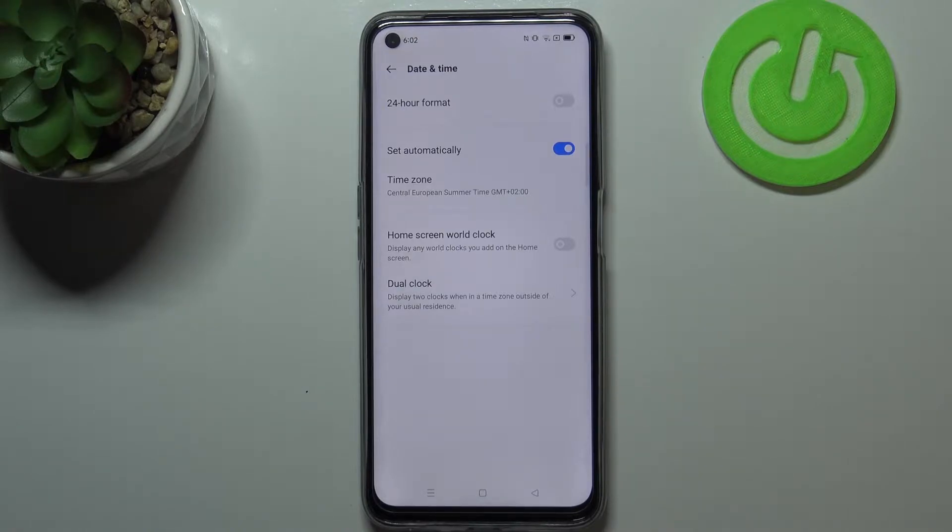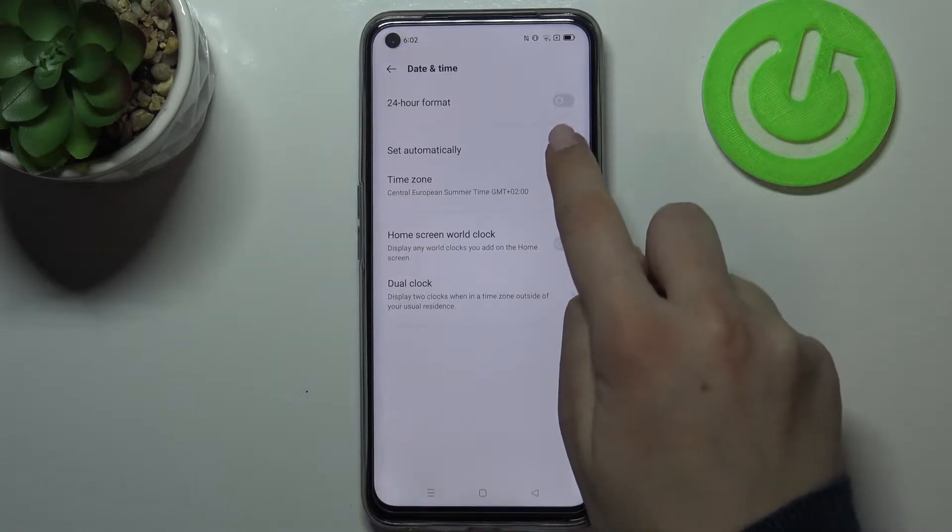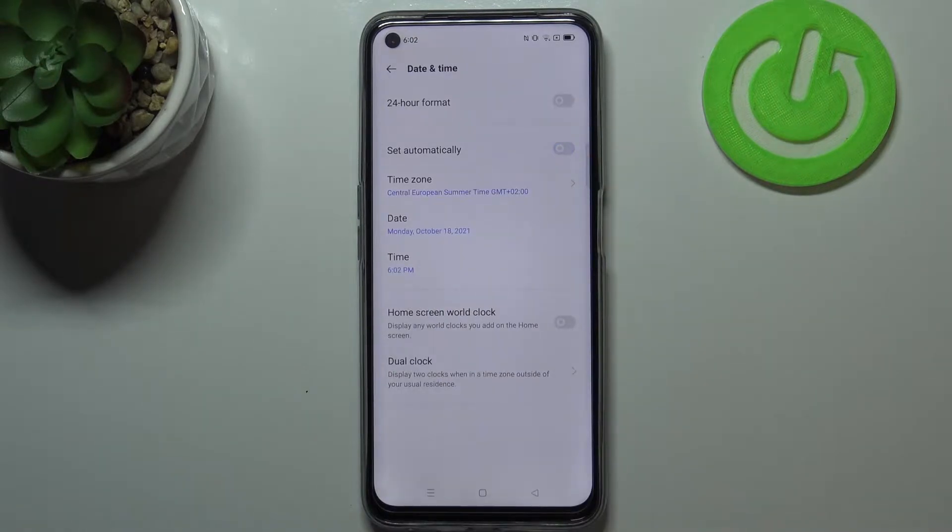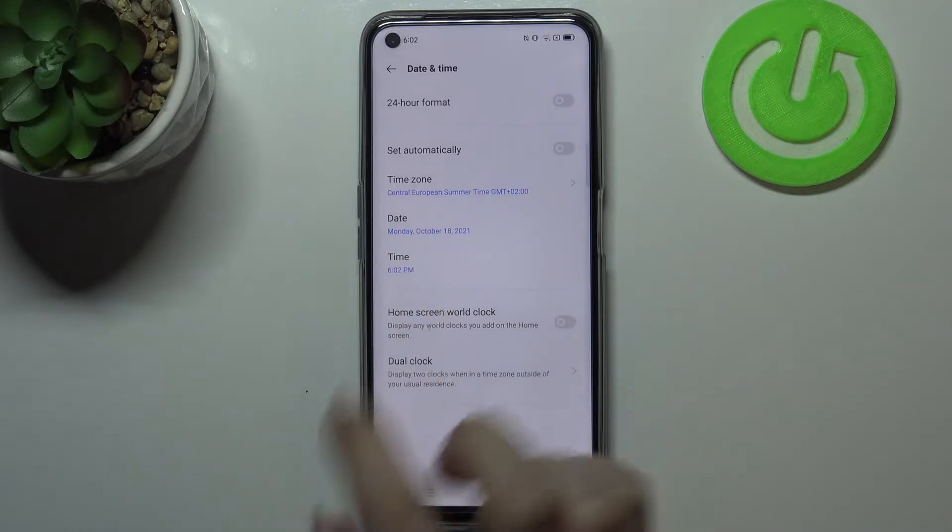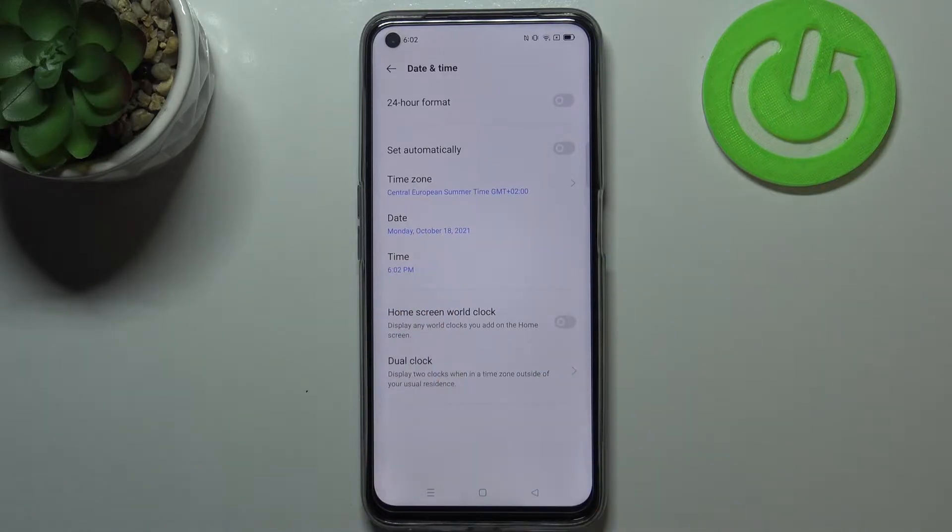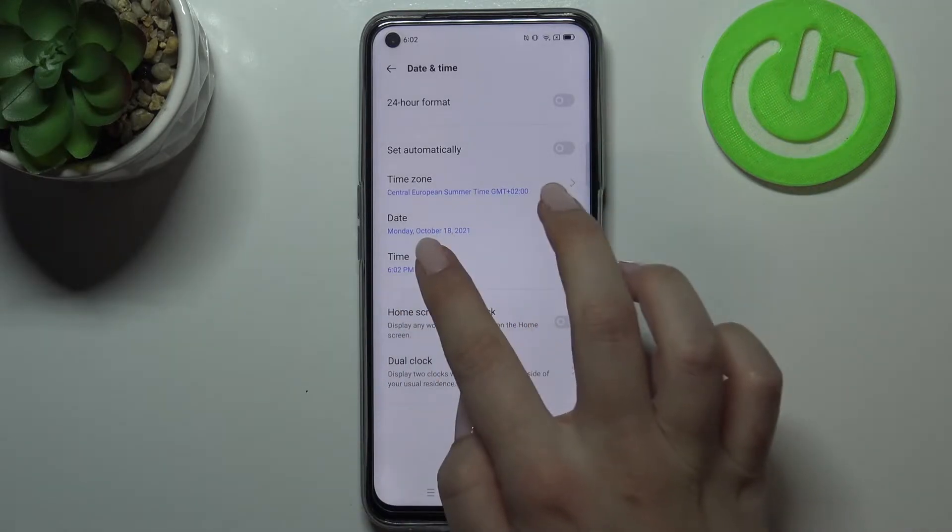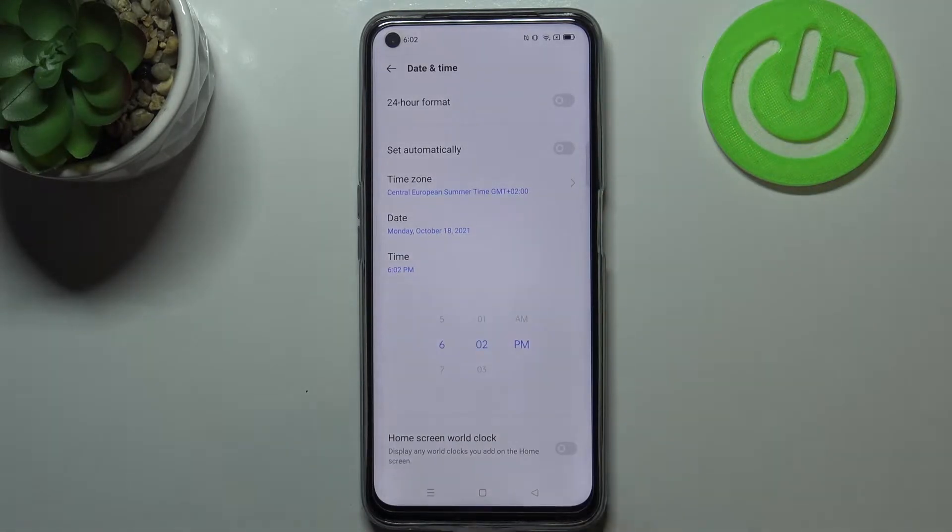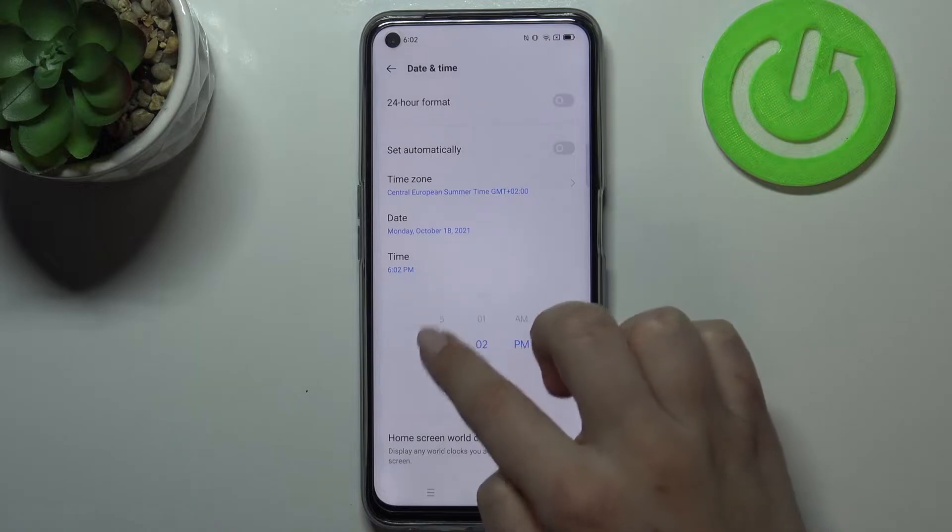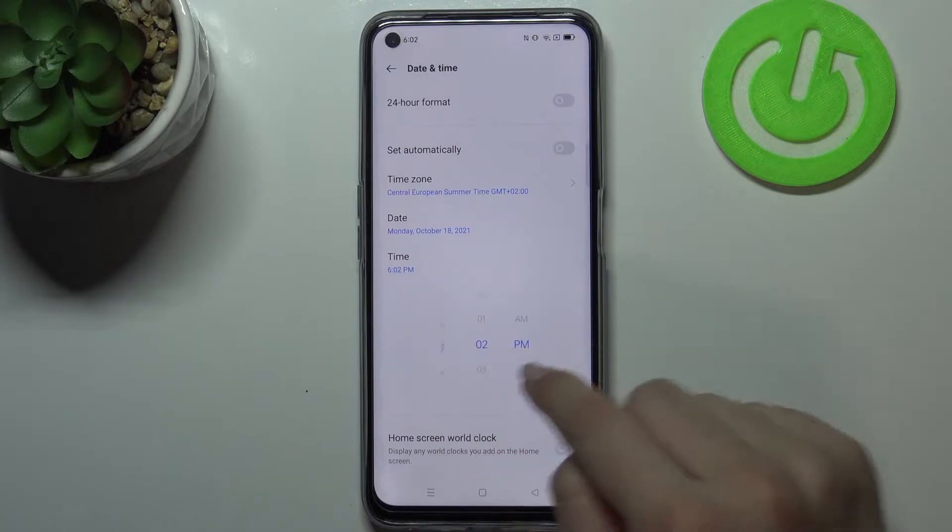If not, if manually, just tap on the switcher right here. As you can see, we've got two additional options: the date and time. Let's tap on it. Simply, as you can see by swiping, you can change the time and you can change the date also the same way, just by swiping.